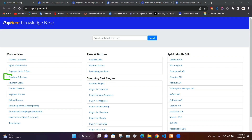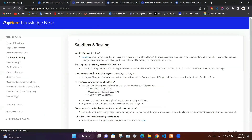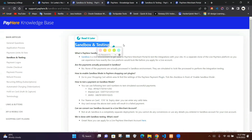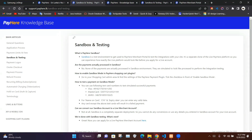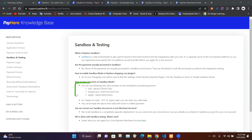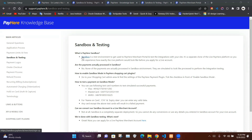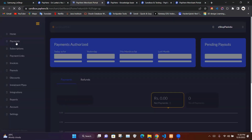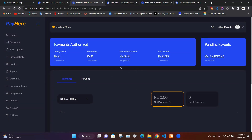There is a link called sandbox and testing. When we click on that it takes us into the sandbox and testing web page, which describes the sandbox environment and provides card details including a Visa card, a MasterCard, and a Mix card. We need to use one of these card details to check whether the process is working. Clicking the sandbox link takes us into the merchant portal.